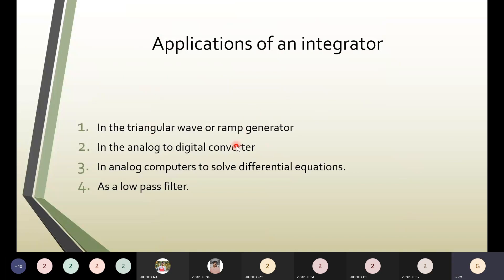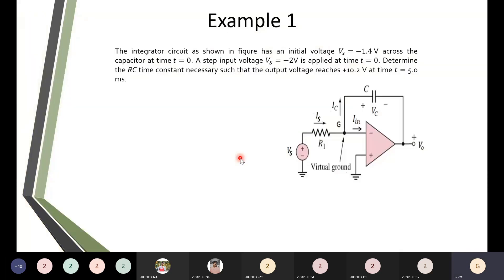You can also use the integrator as a low-pass filter. We compare it with the ramp to convert an analog signal into a digital signal in a single-slope ADC, dual-slope ADC, and similar circuits. We also use it to solve differential equations, where mathematical integration is needed. So there we use the integrator circuit. These are the major applications of an integrator. Now we are going to see some problems based on this integrator.